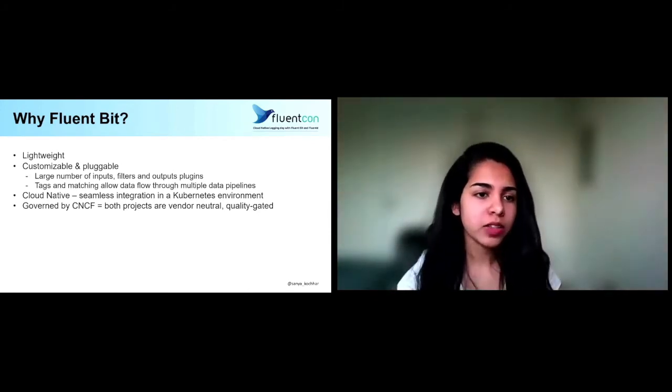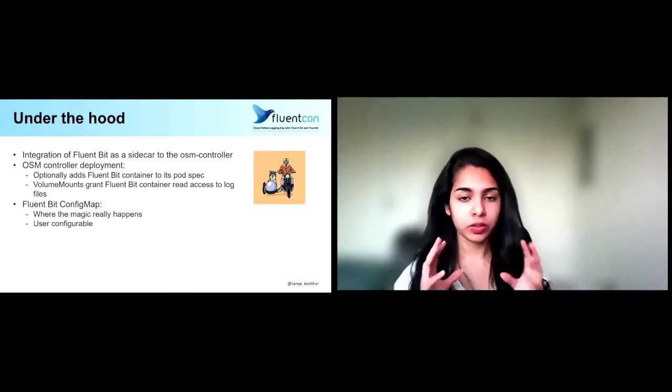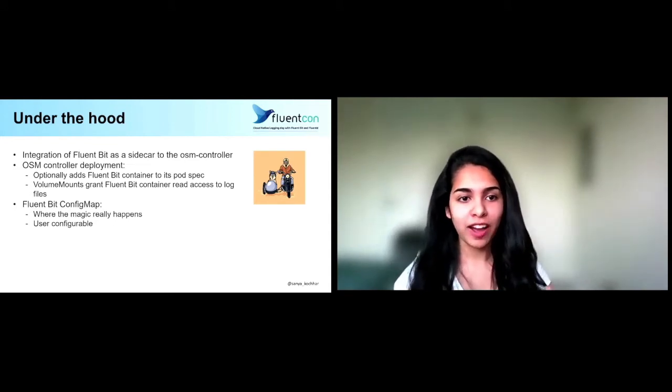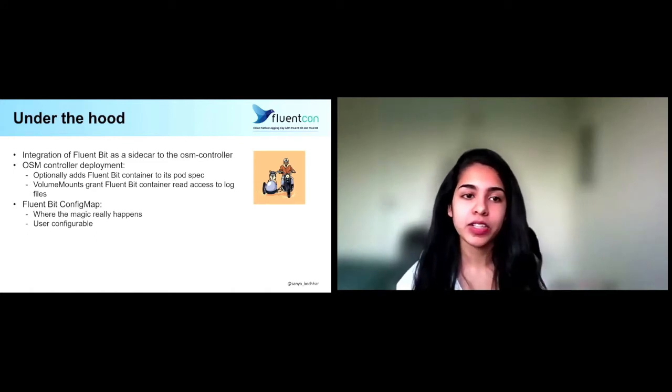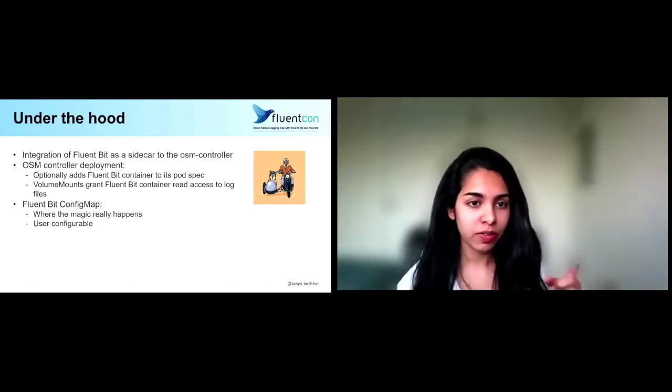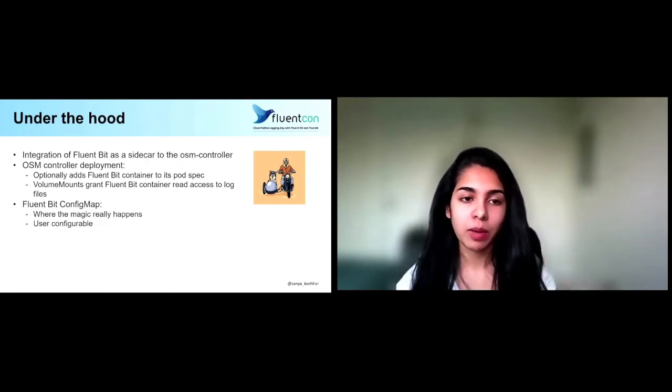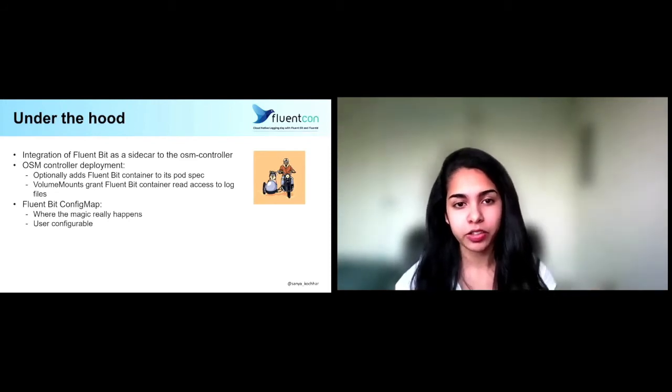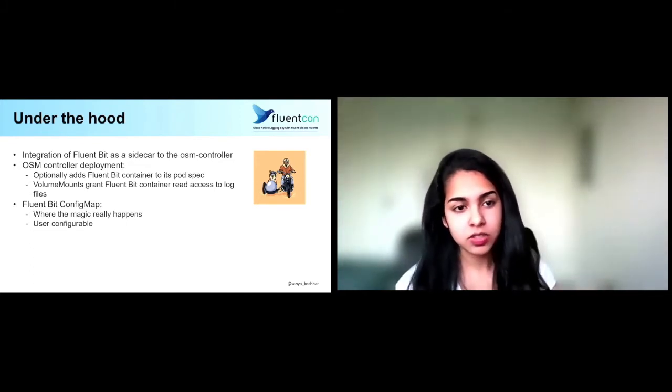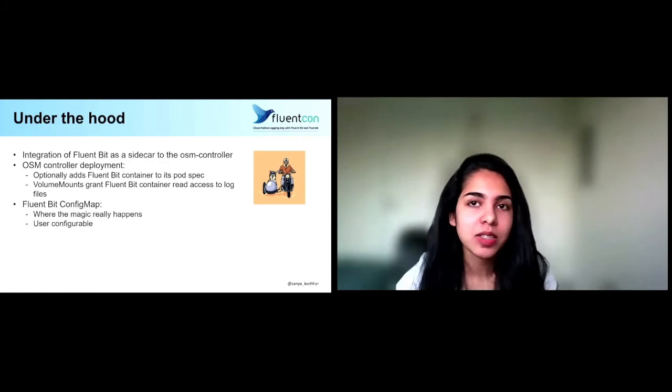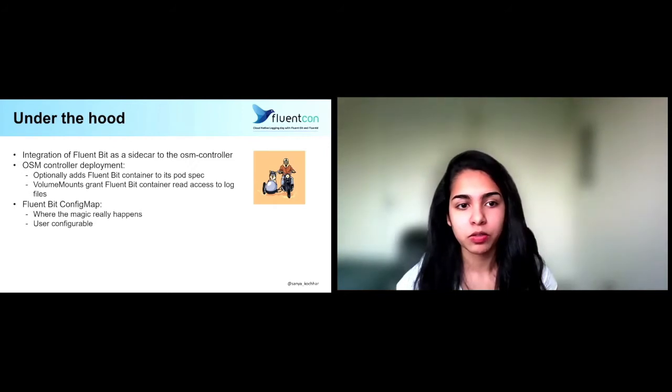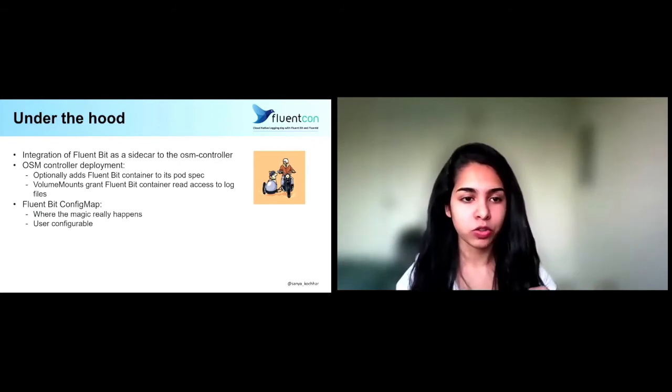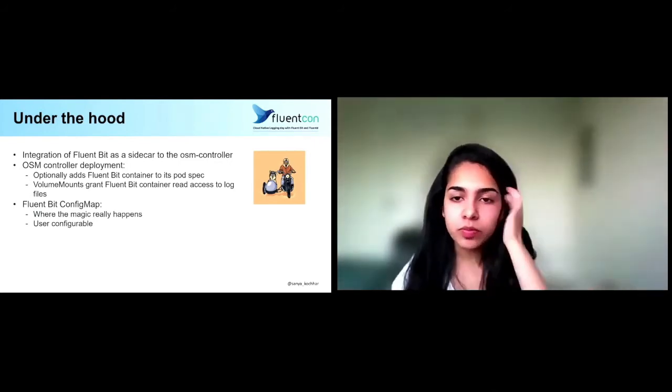And so those are some of the reasons we had when we chose the solution. But now let's go deeper into what's going on under the hood. How did we plug Open Service Mesh and FluentBit together? We have FluentBit exists as a sidecar to the OSM controller, so it's basically added to the OSM controller deployment. In the pod spec, we've added the FluentBit container, and then also outlined a number of volume mounts that grant the FluentBit container read access to the log files. The bigger piece in this is really the FluentBit config map, and I would say that's where the magic happens, because this is where users can change a lot with really minimal onboarding from their end.